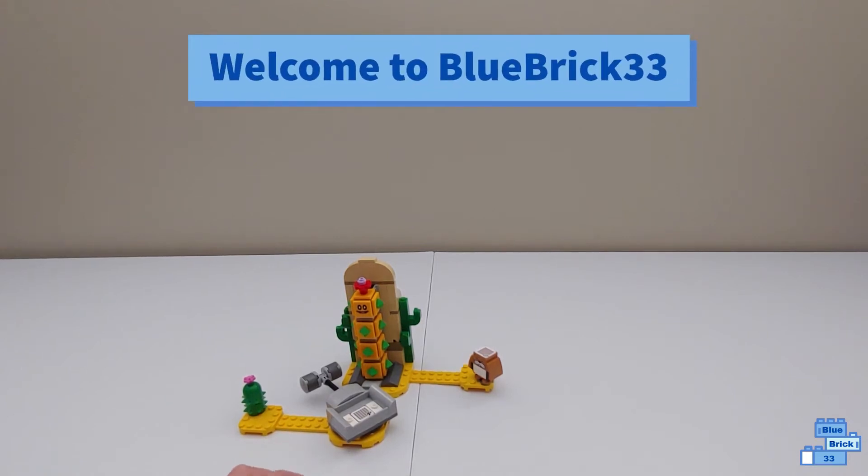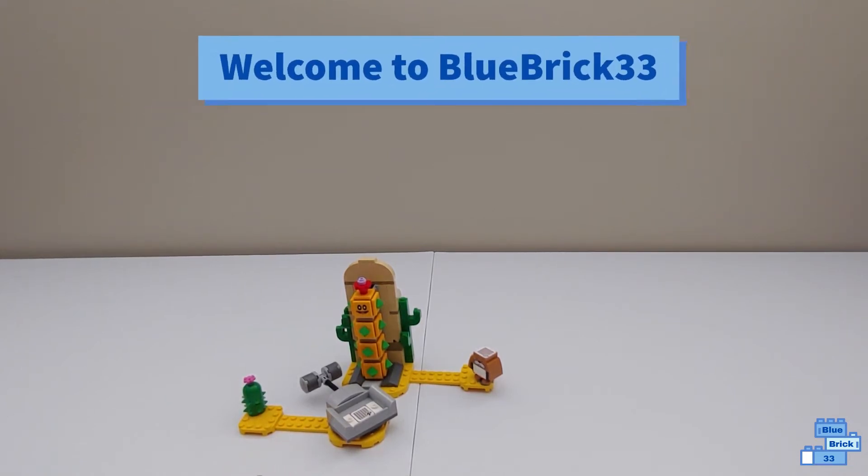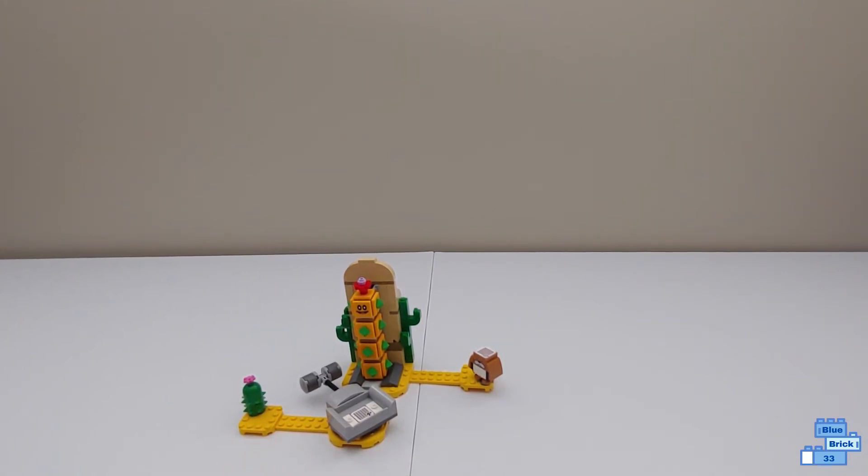Hello and welcome to Blue Brick Forty Free. Today I'll be reviewing the Lego Super Mario Desert Pokey.